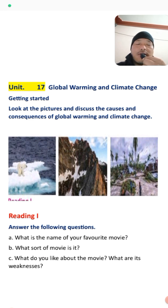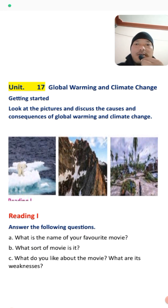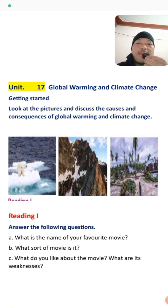Here we start the 'Getting Started' section. Look at the pictures and discuss the causes and consequences of global warming and climate change. You have to identify and discuss these pictures, then find out the causes and consequences of global warming.